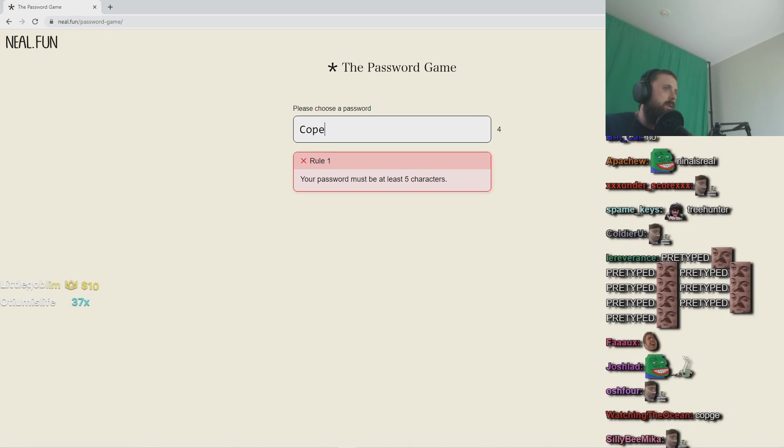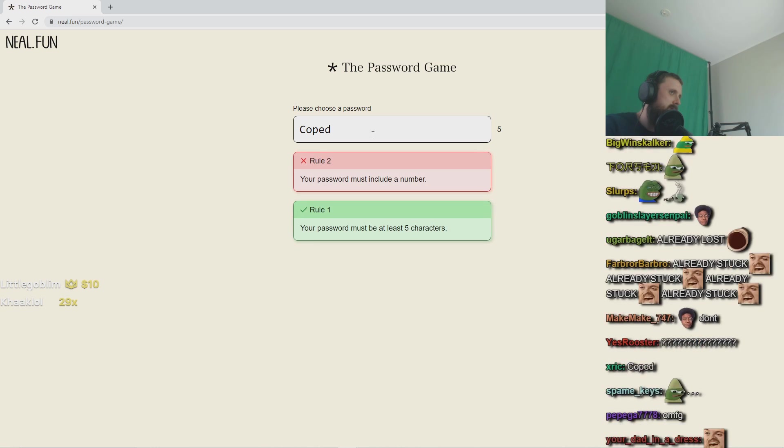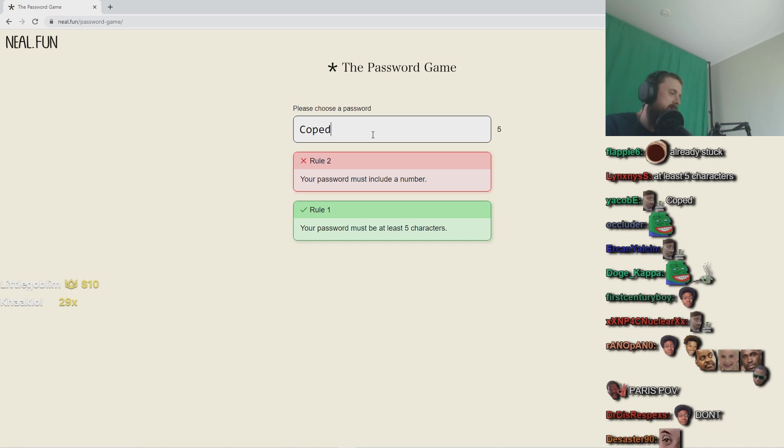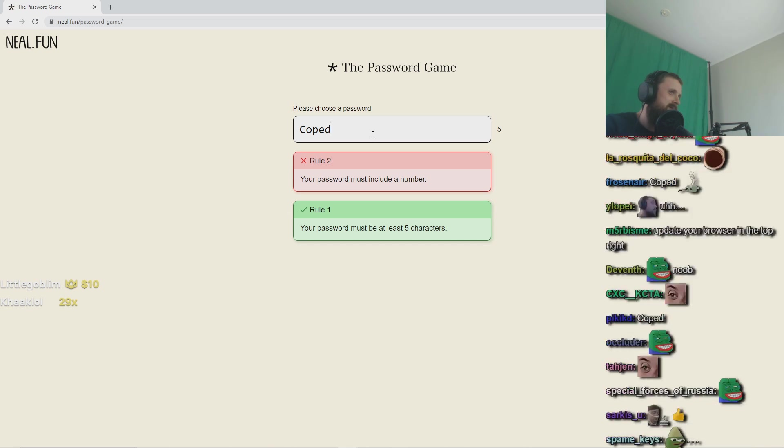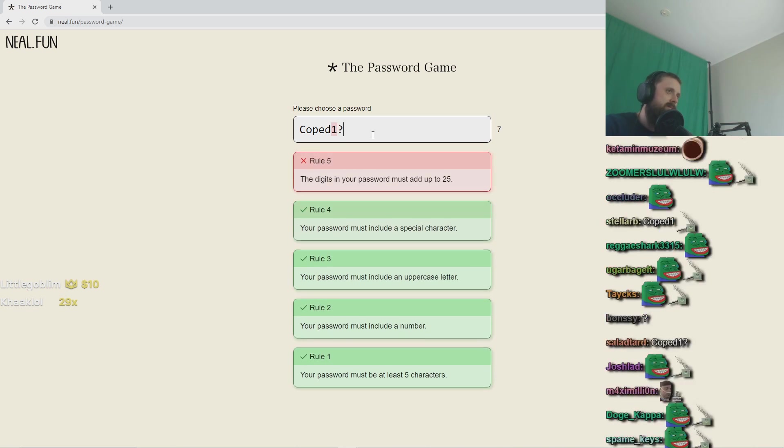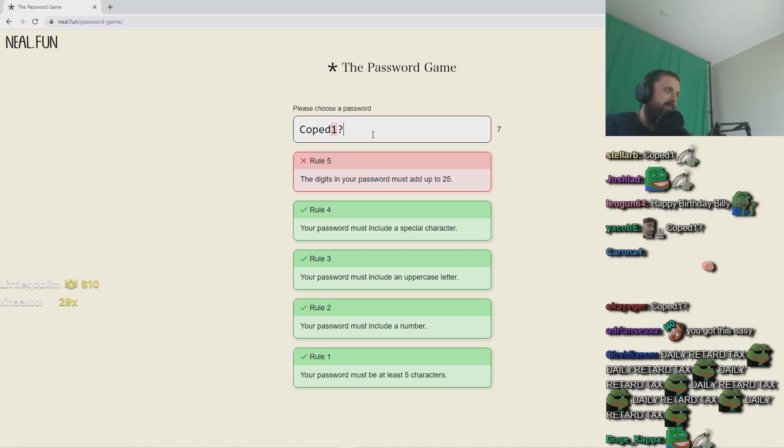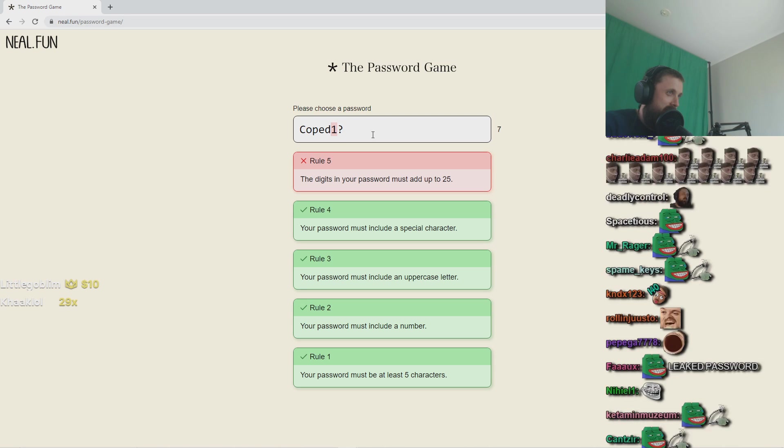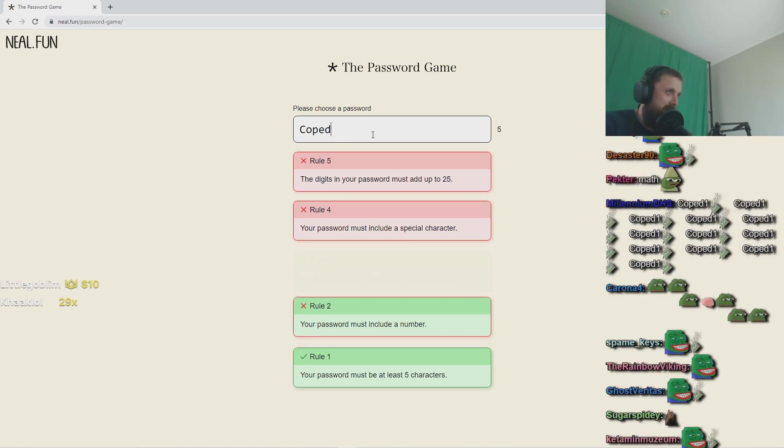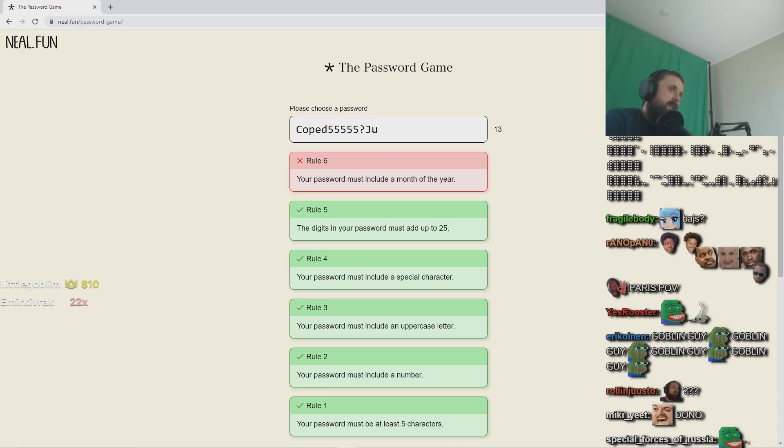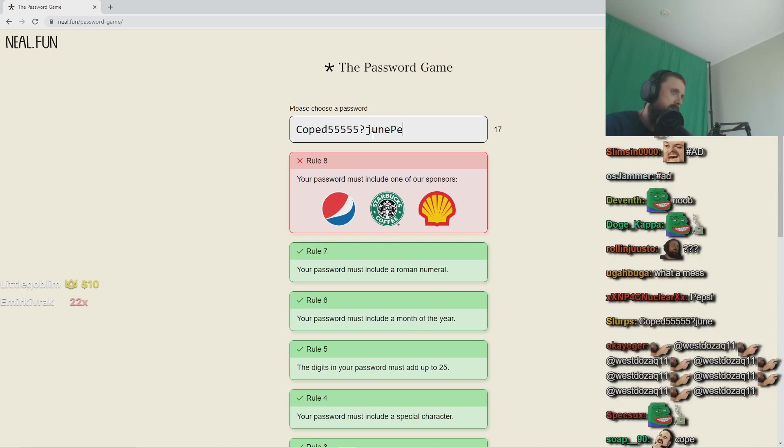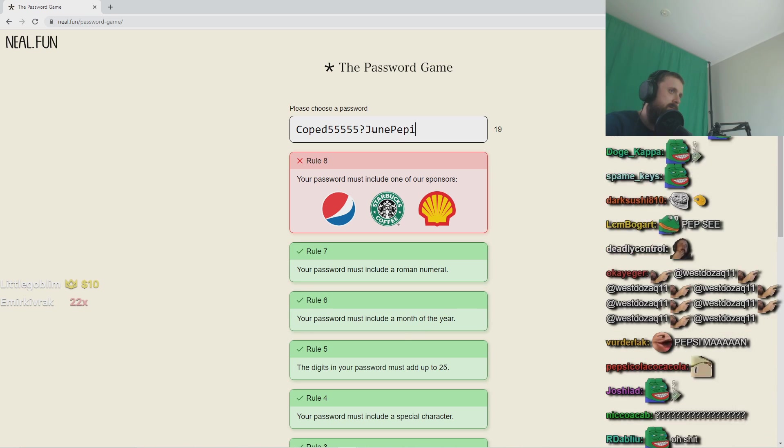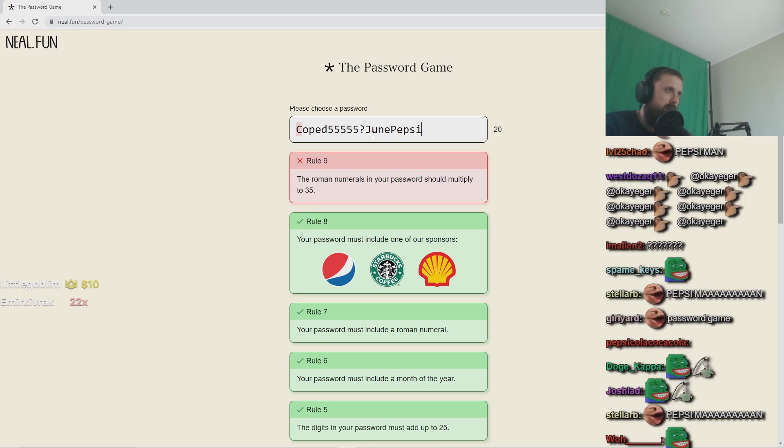Rule 1: Your password must be at least 5 characters. Okay. In case they want more uppercase later I'll just do this.